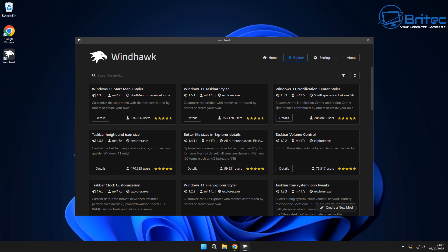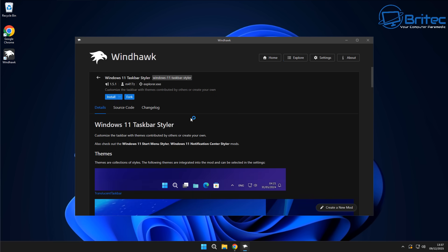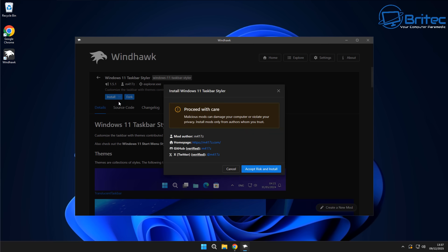Whether you'd like to customize or tweak your operating system is completely up to you. Some people like to leave it as stock and a lot of people like to customize it, so if you're one of those people this video might be for you. Let's go ahead and install the Windows 11 Taskbar Styler first. It's important that you obviously keep system restore points and back up all your data before making any changes to the operating system.